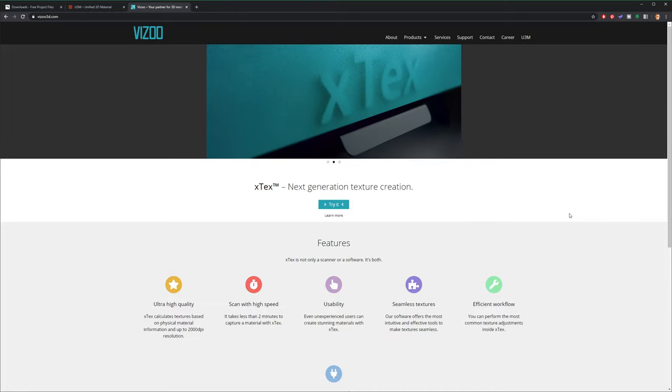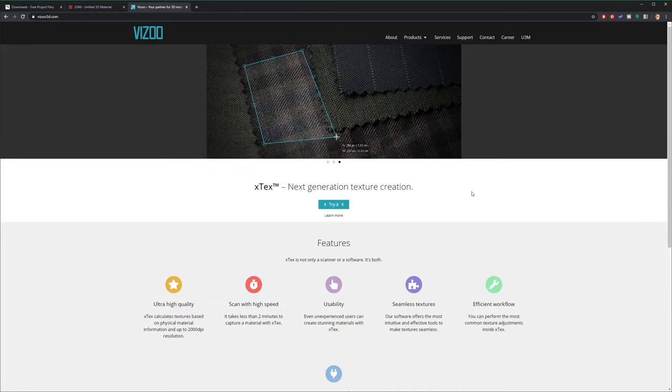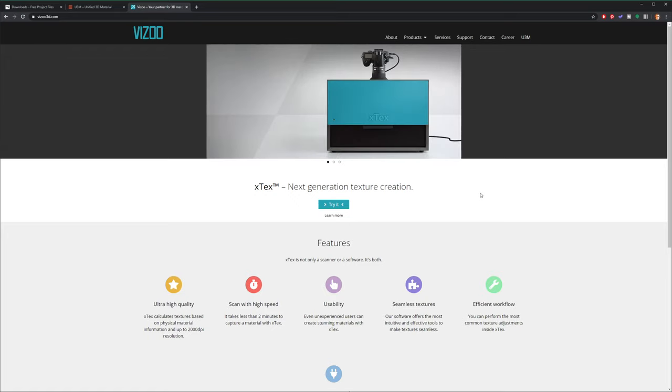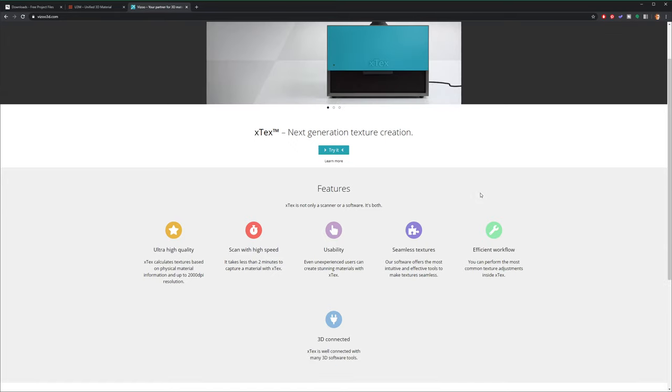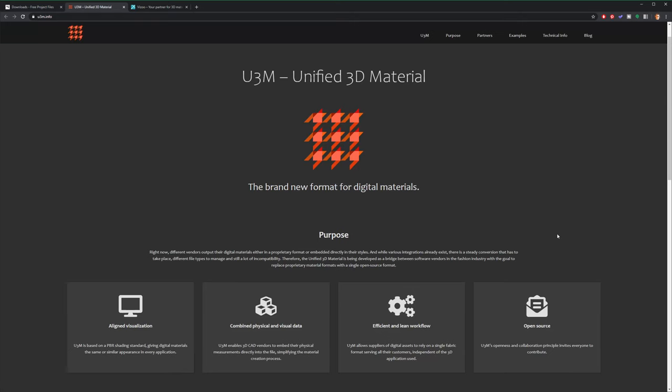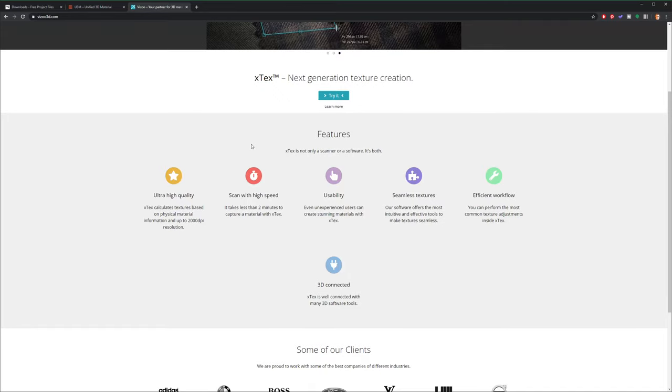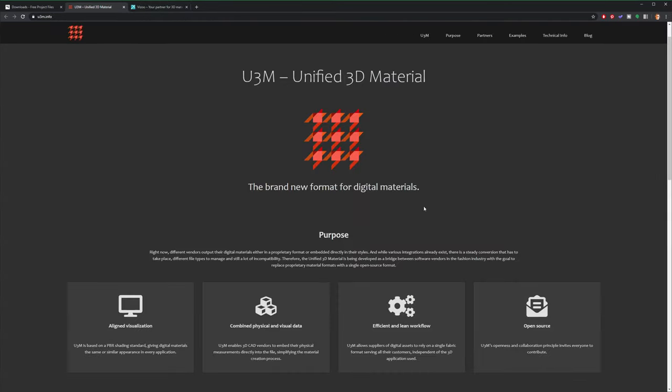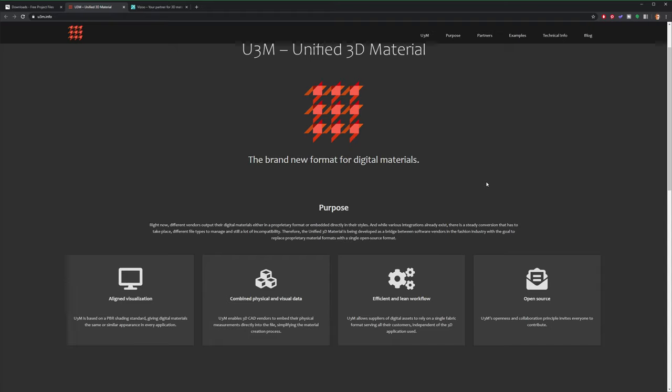All right. So just to summarize, Vizu is a company that creates hardware and software for digitizing materials. So it'll scan and create 3D digital materials that you can use in your 3D application.